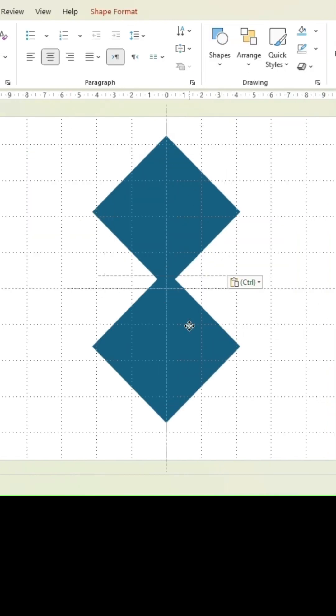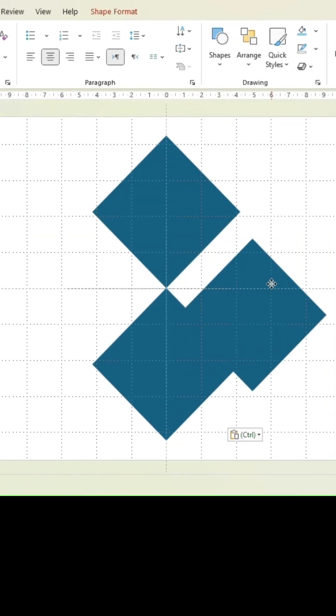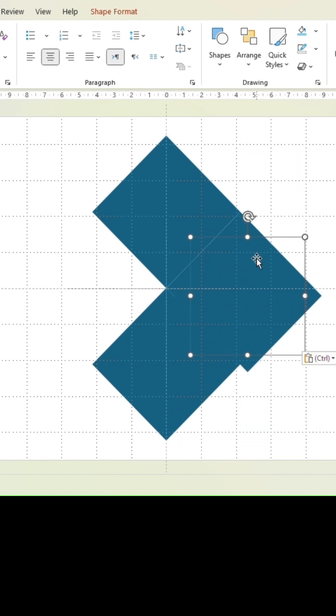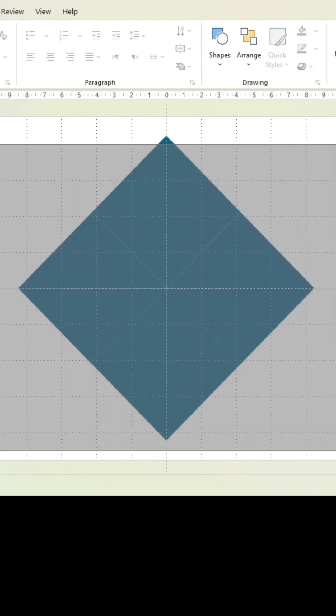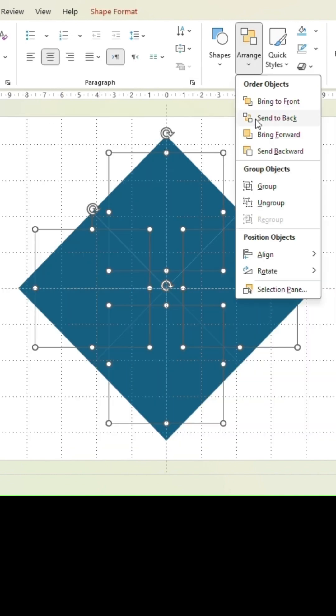Duplicate 3 more times and arrange as one big rectangle. Then ungroup all of the shapes.